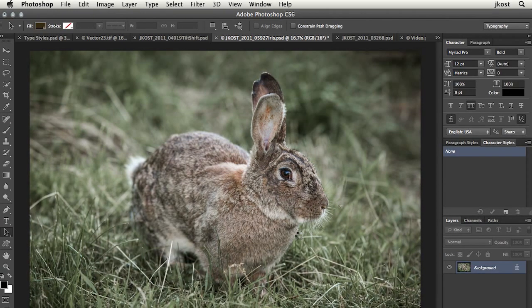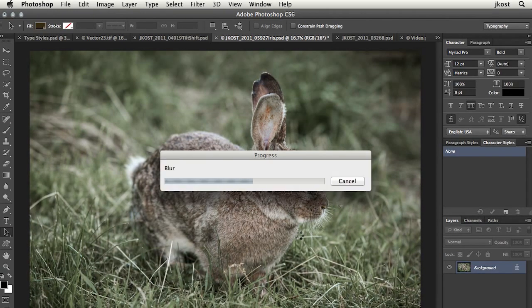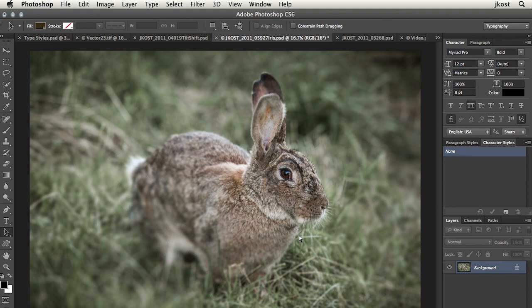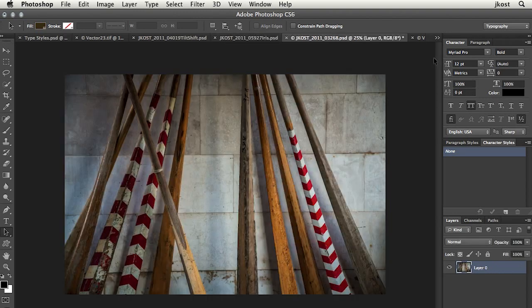Again, we tap the return key in order to apply that. And you can see there before and after. So it is so easy to get a selective blur on the image and really draw the viewer's eye into exactly the area that you want them to be looking at.